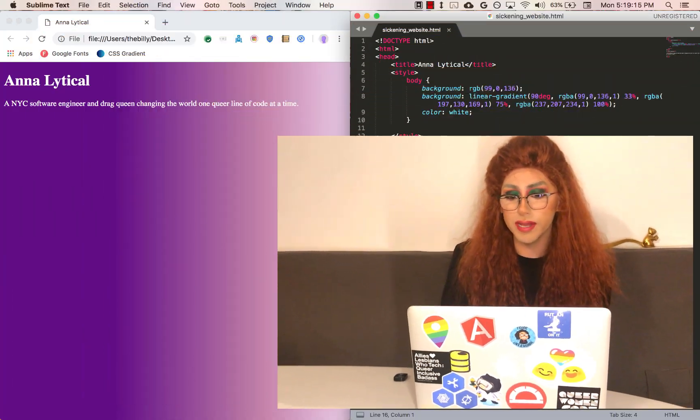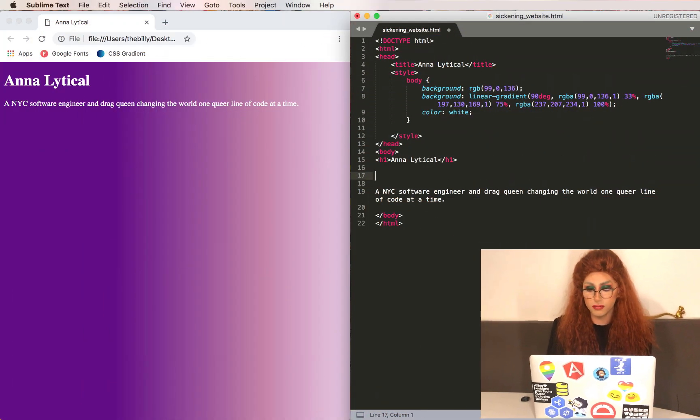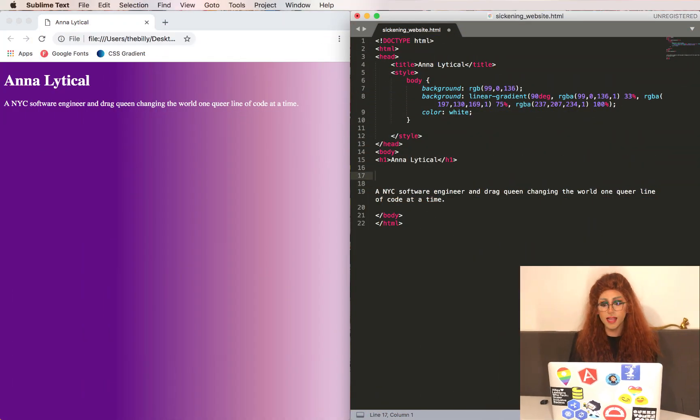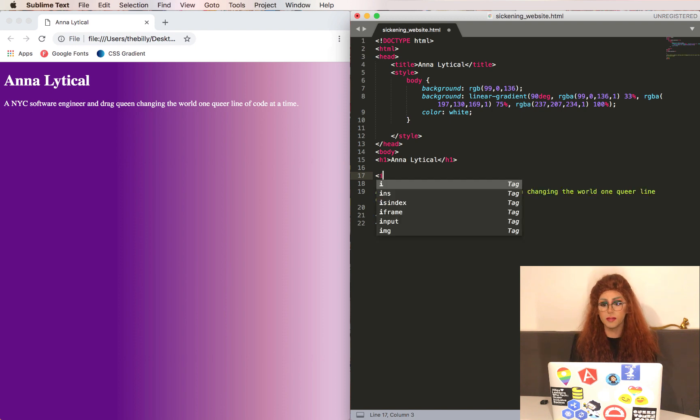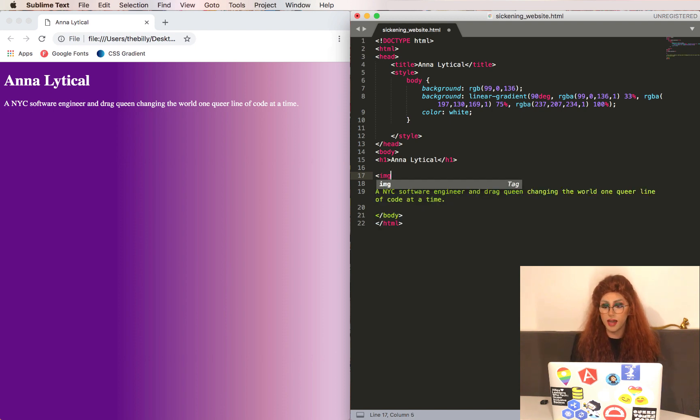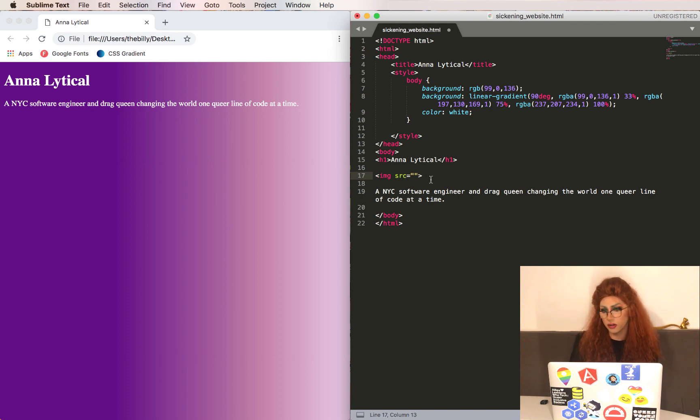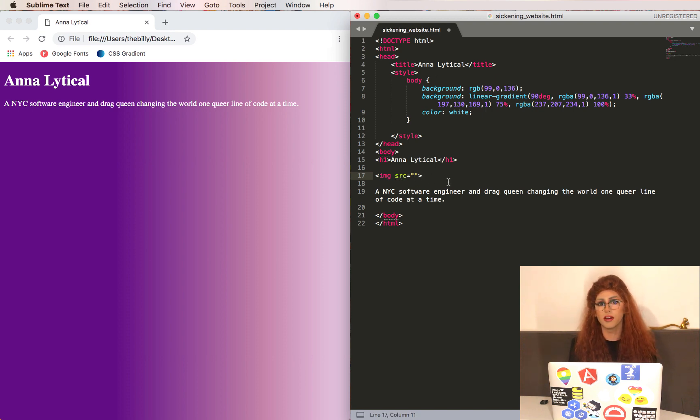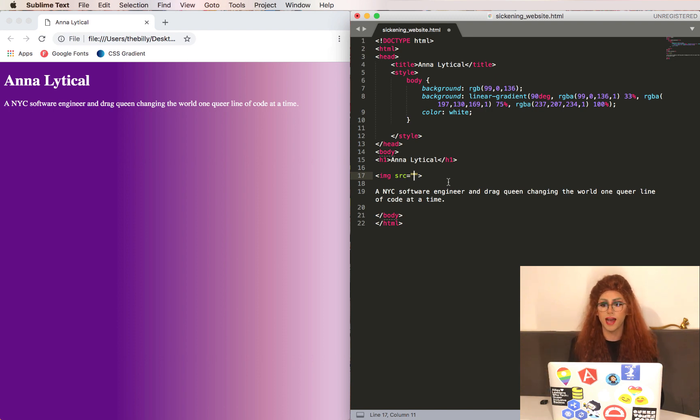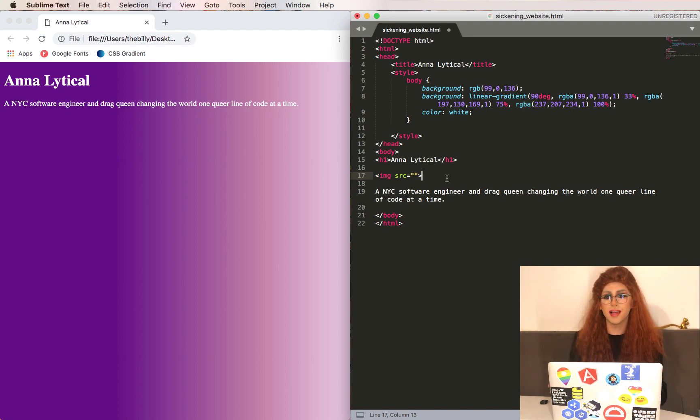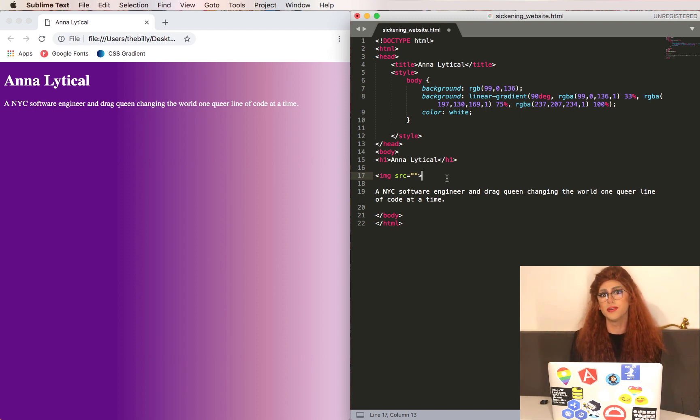Continuing where we left off, let's throw in an image tag. So we do that by typing IMG, and we'll press Enter. You'll notice that Sublime added the source attribute, but didn't add a closing tag. Images are one of the few tags that actually don't need a closing tag. You won't have to remember that because Sublime, or whatever text editor you're using, should help you out.